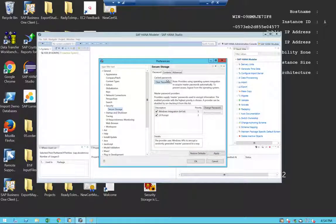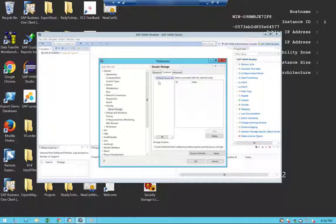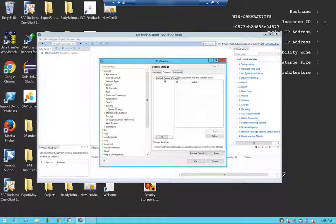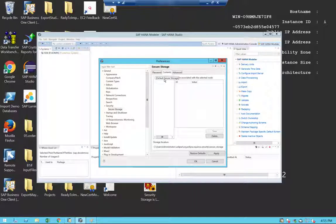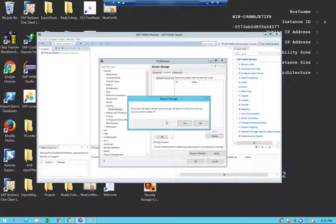Here we can go to the content and select the current secure storage that you have defined when you last logged in and created the workspace, and you can click on delete.